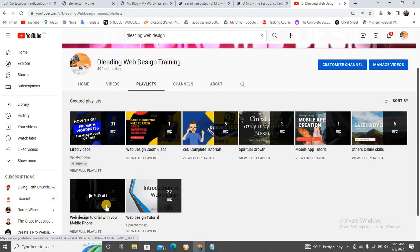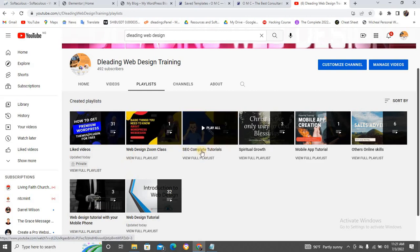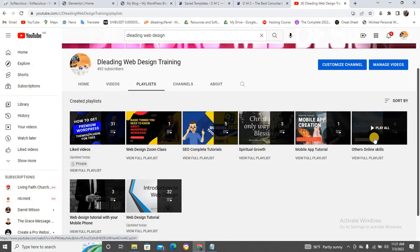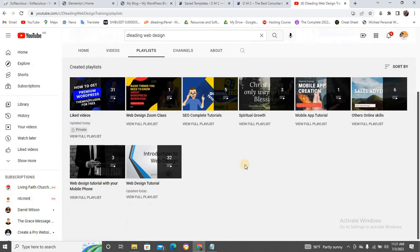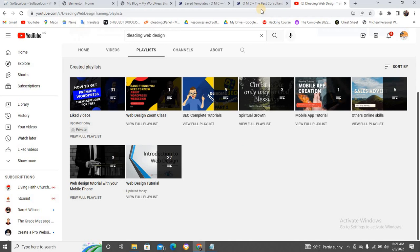I have web design tutorials from basic to advanced level — all free. There's a web design tutorial with mobile phone, a tourism class, basic SEO tutorial, online skills that can fetch you money, and even how to create a mobile app. All I need from you is to subscribe, like, and share the video so we can be a blessing to our generation.